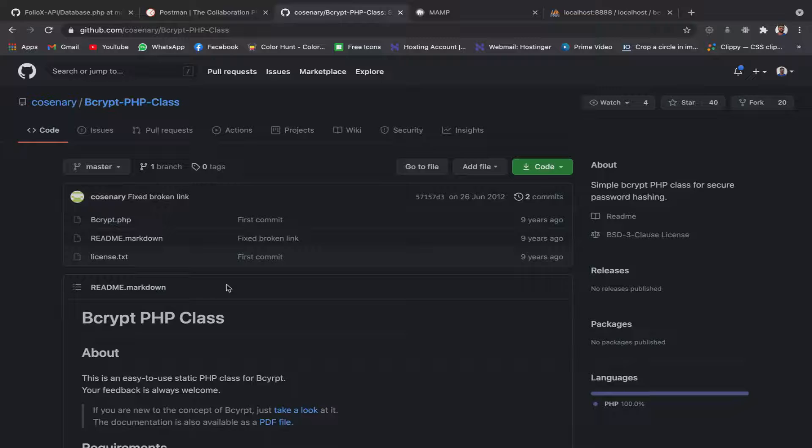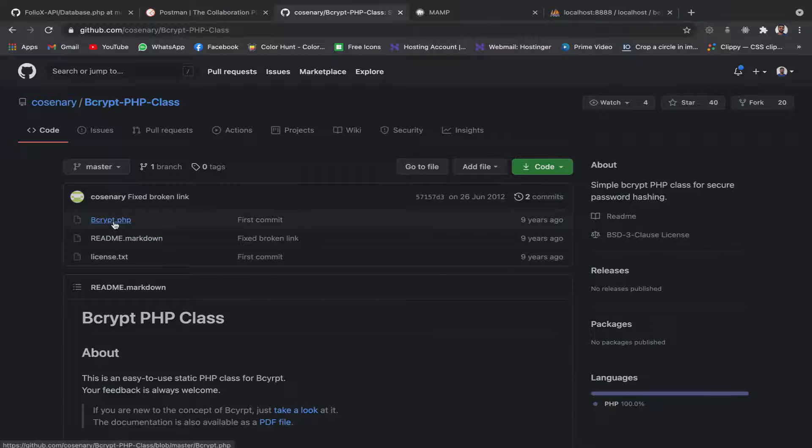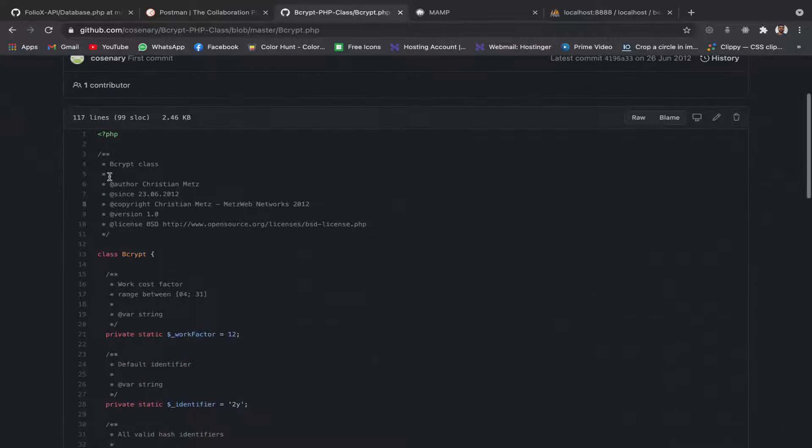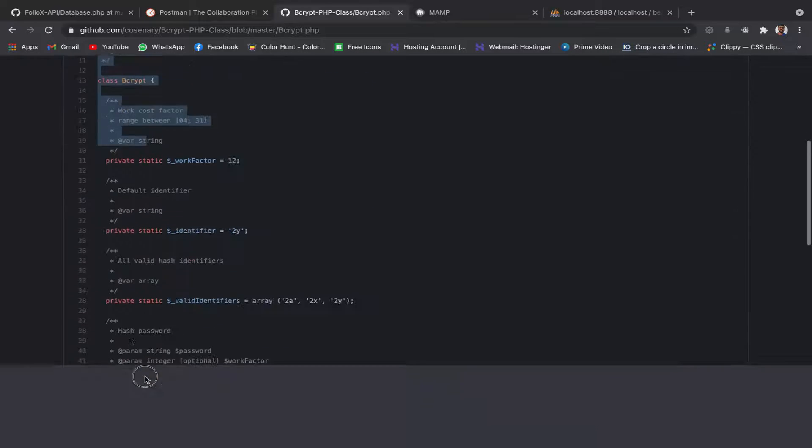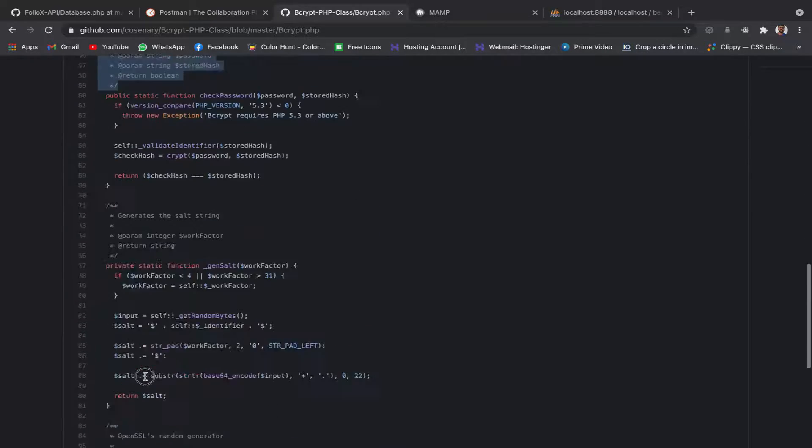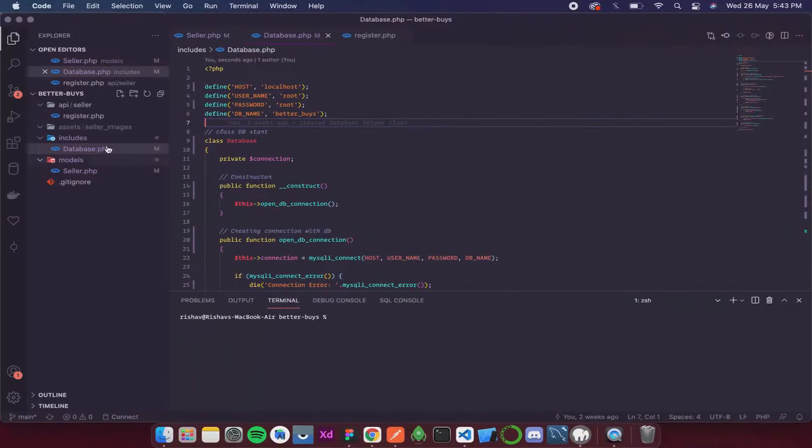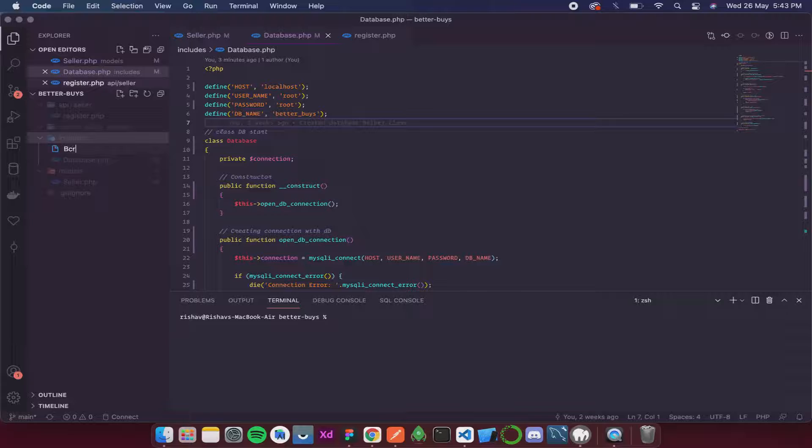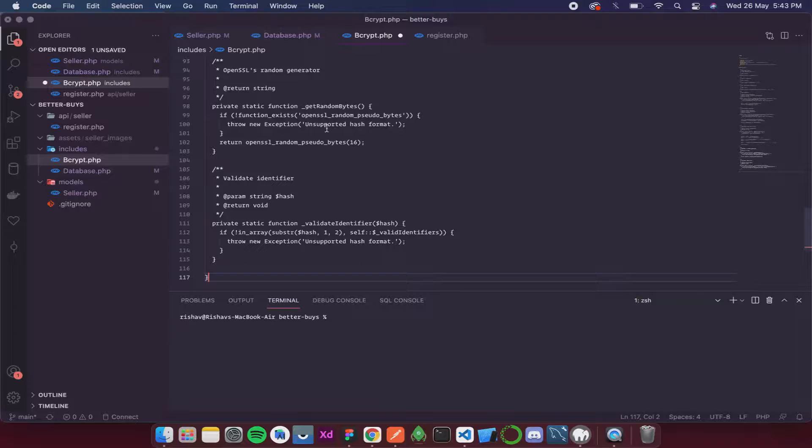It is a type of hashing which will convert a human readable sentence or keys to something meaningless - a lot of numbers so that humans cannot understand that. Decoding it back to the human readable string will take lots and lots of time. Let's implement this in our project. I'm going to open this bcrypt.php, copy the entire code, and then inside our includes folder I am going to create a new file called bcrypt.php and paste it.